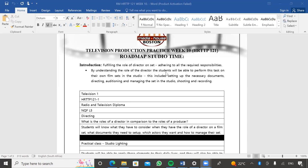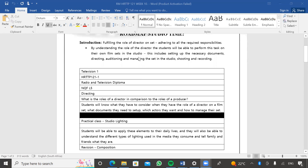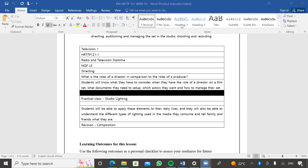By fulfilling this role as a director on set, you will be attending to all the required responsibilities by understanding the role of the director. You guys will be performing this task on your own in a film set studio. In our previous semester, you took on those roles and did exercises where different people were taking on different roles — directing a show, directing an interview, and so forth. This roadmap includes setting up necessary documents: director's documents, production documents, film sets, floor plans, and so forth. It also deals with auditioning and managing the set in the studio, as well as shooting and recording.